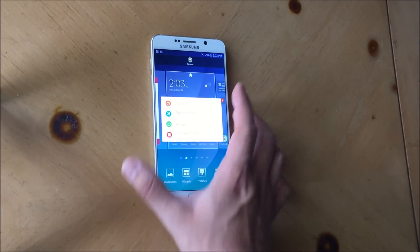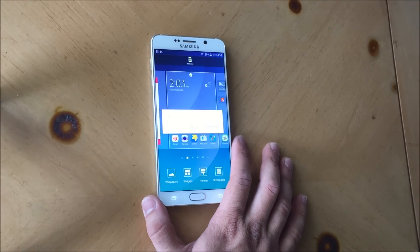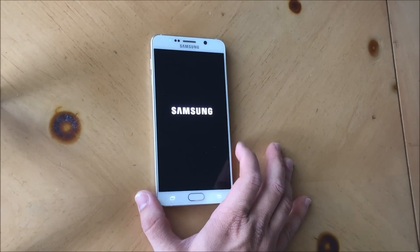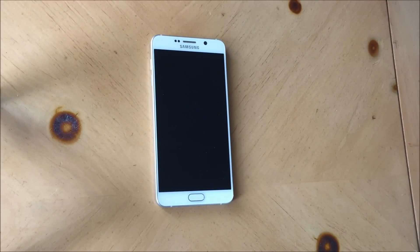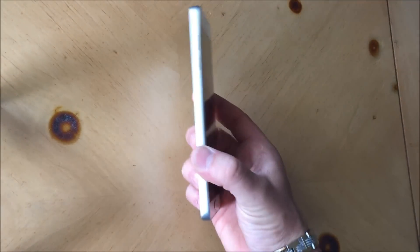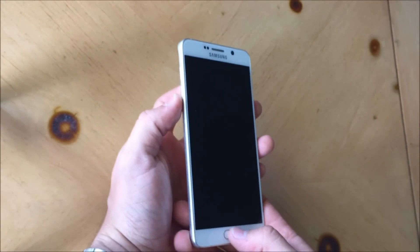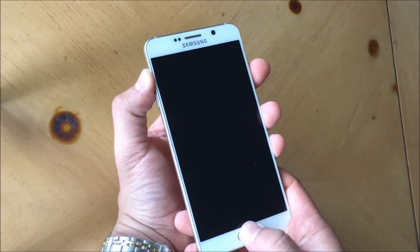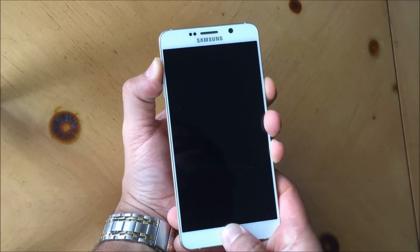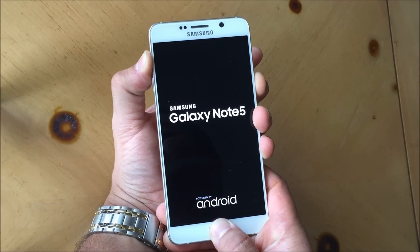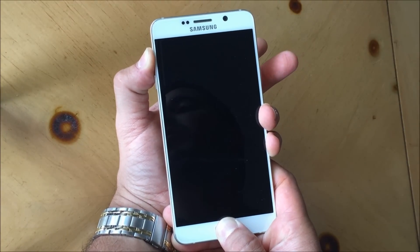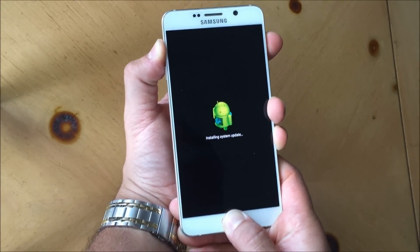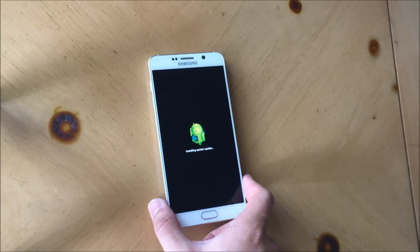Alright, so now I'm going to show you the hard reset. You need to power the phone off. Once the phone is completely powered off, all you're going to do is hold the volume up key, the home button, and the power button at the same time. You're going to hold them for a few seconds. When you see the Samsung logo come out, you're going to let go of the power button.